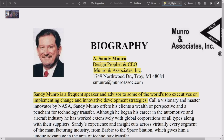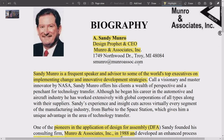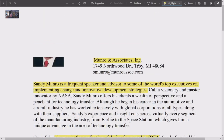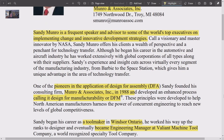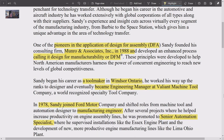This is Sandy Monroe's biography from the Monroe Associates website. I'm going to go over this quickly and give you an idea of why Sandy Monroe is so important and such a superstar in manufacturing, design, and profit. He's a frequent speaker and advisor to some of the world's top executives on implementing change and innovative development strategies.